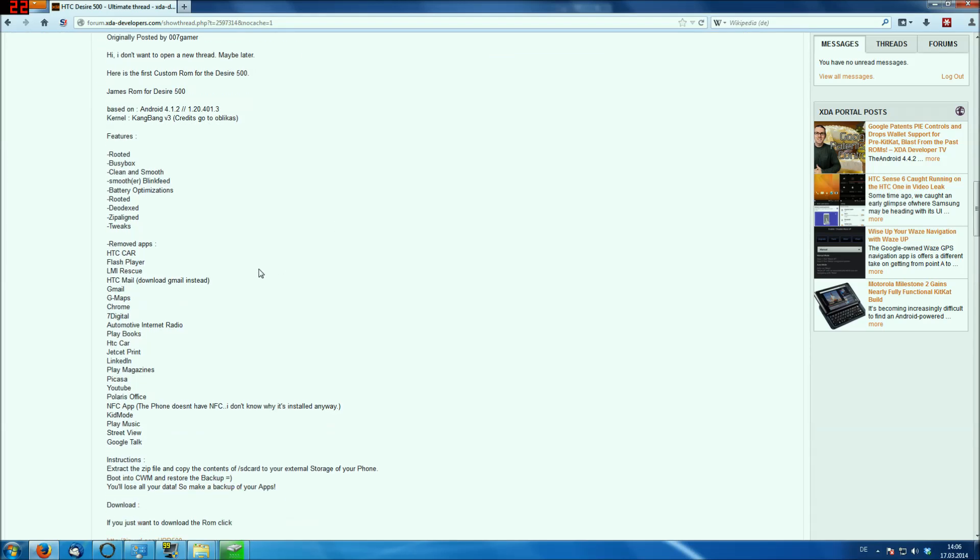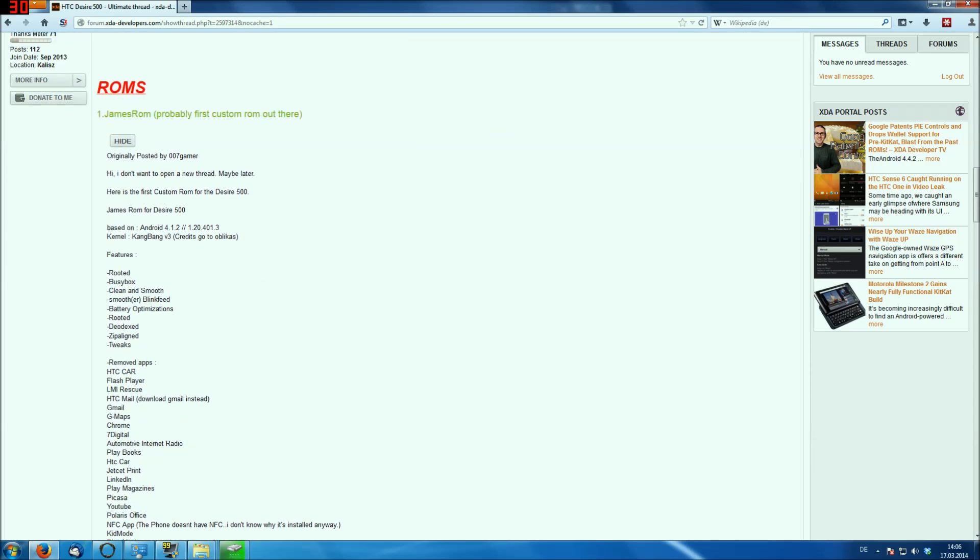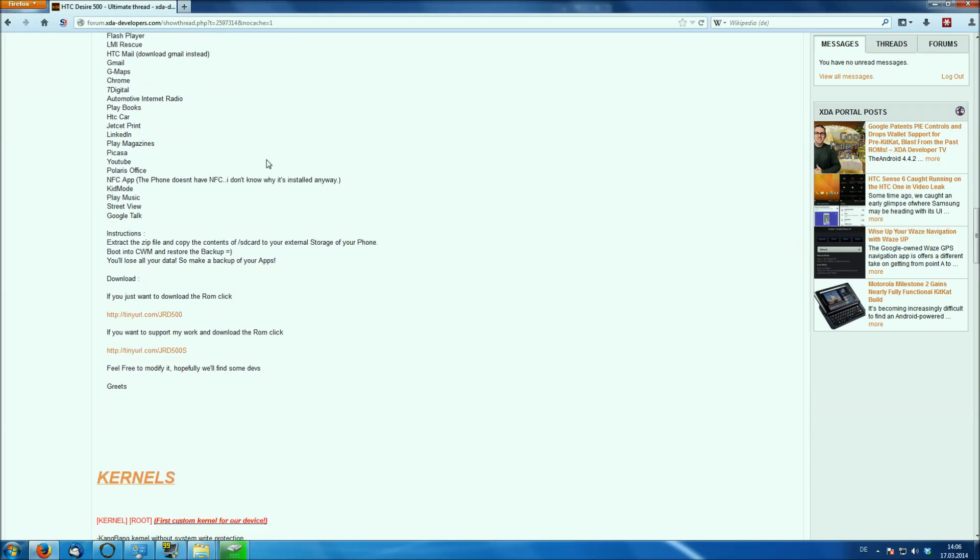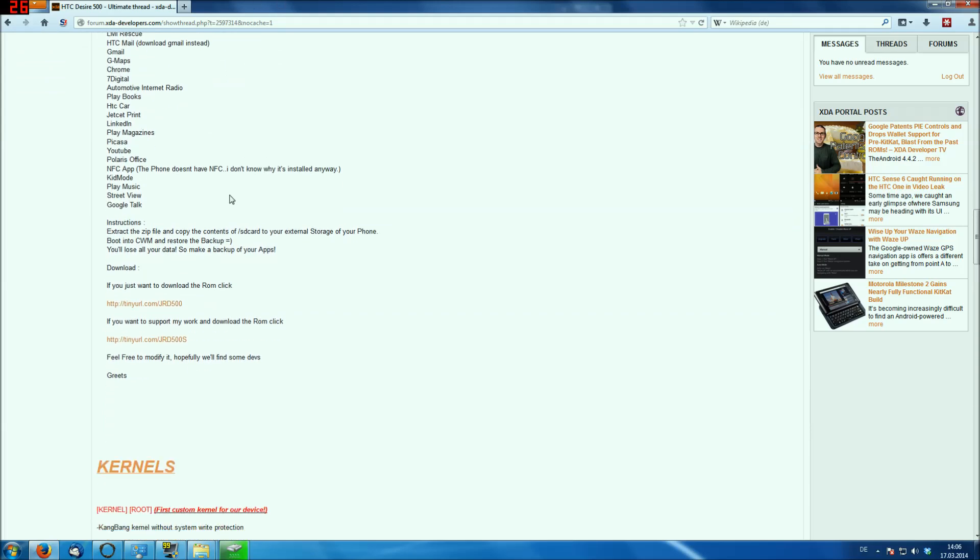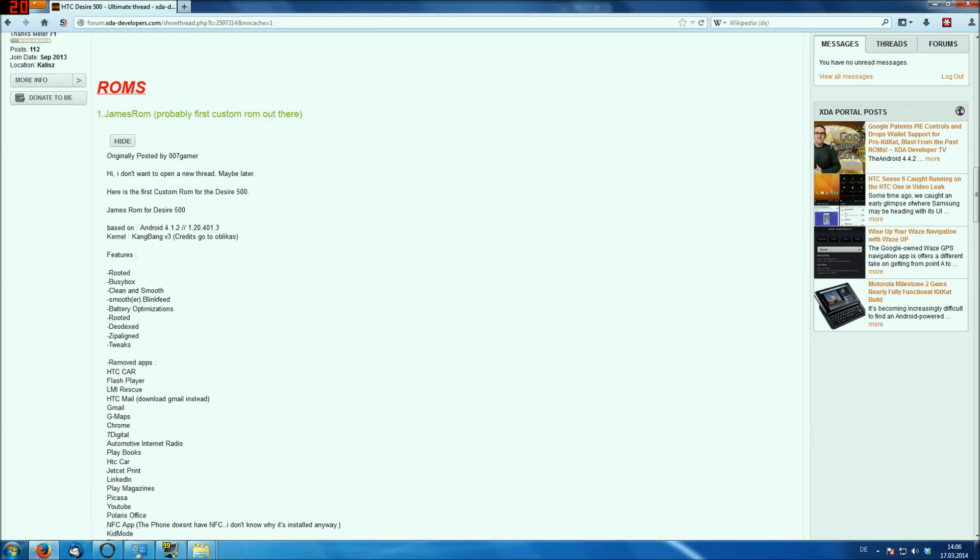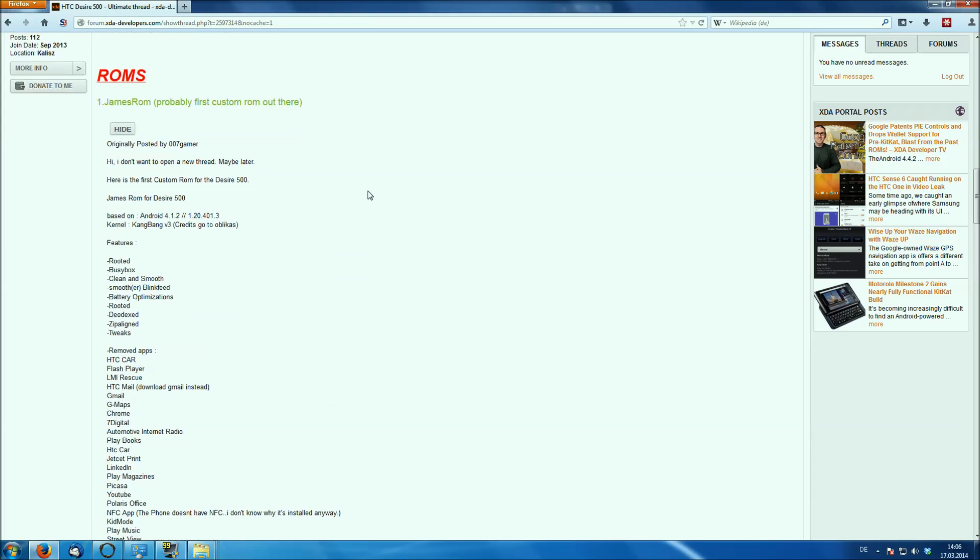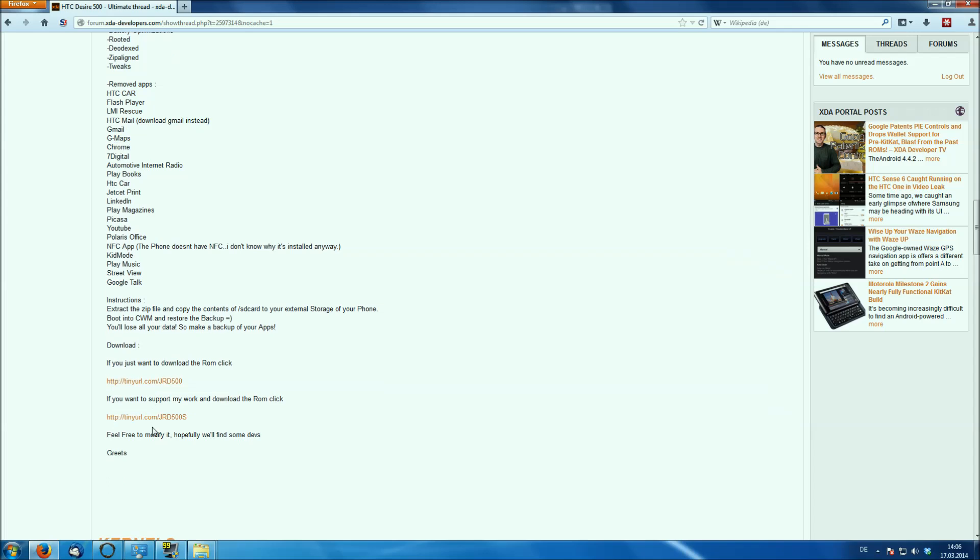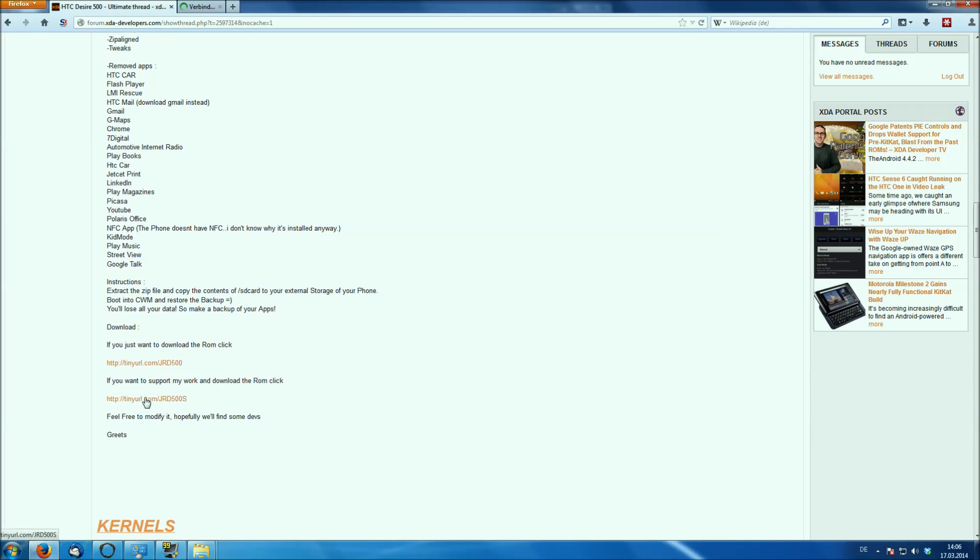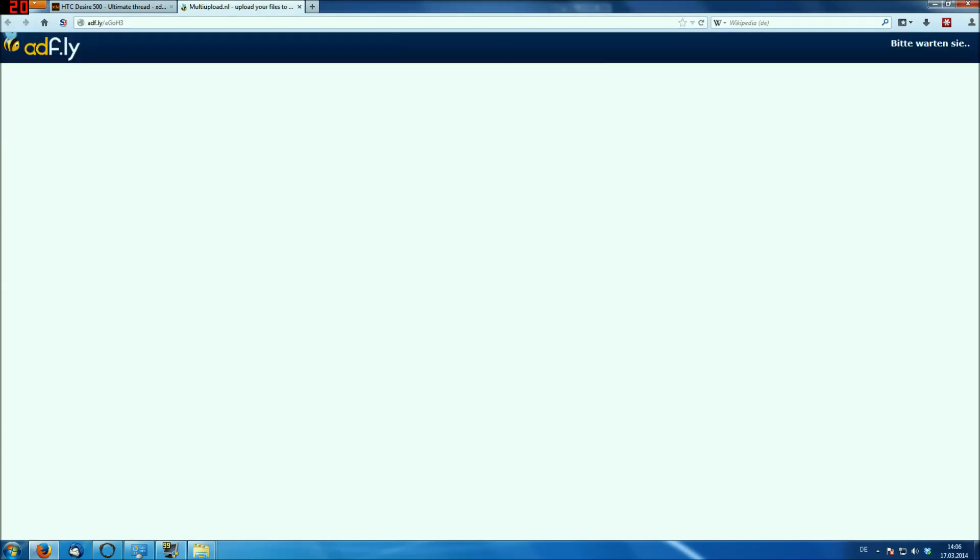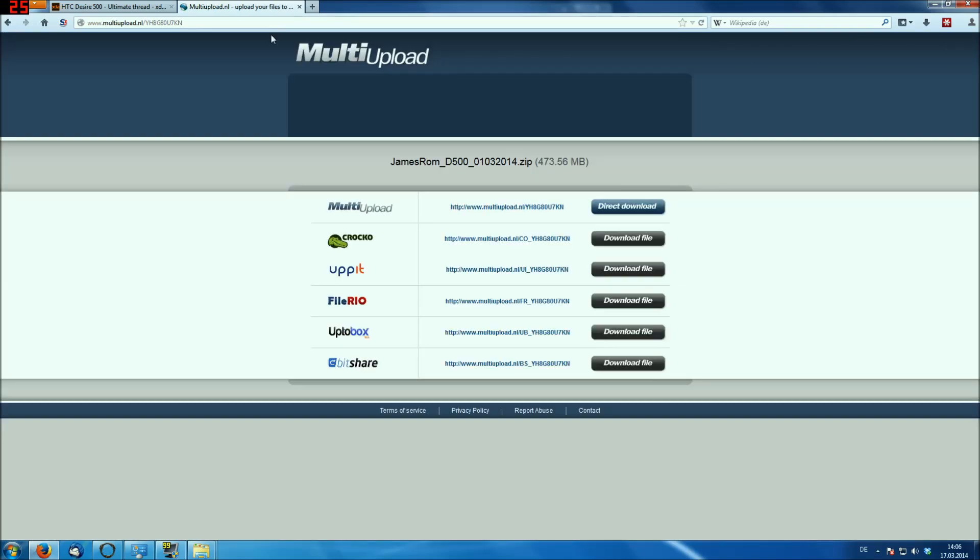So this is probably the first custom ROM for this phone, and it's a little bit different from installing the stock ROM, but I'm going to explain something more after that. So there are two links, the first one is if you just want to download the ROM, and the second link is to support him. And of course, I'm going to support him. This might take five seconds, and after that, you click on skip, and then we help him to support.